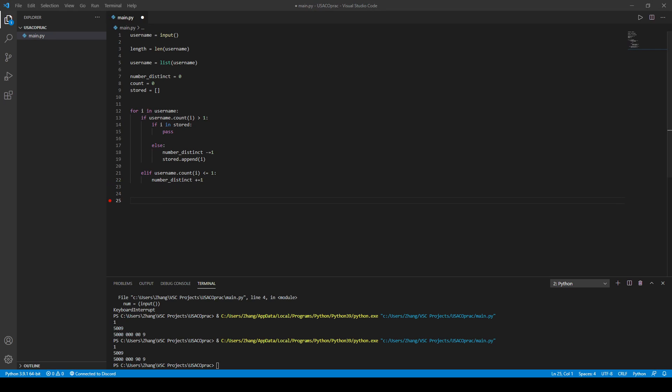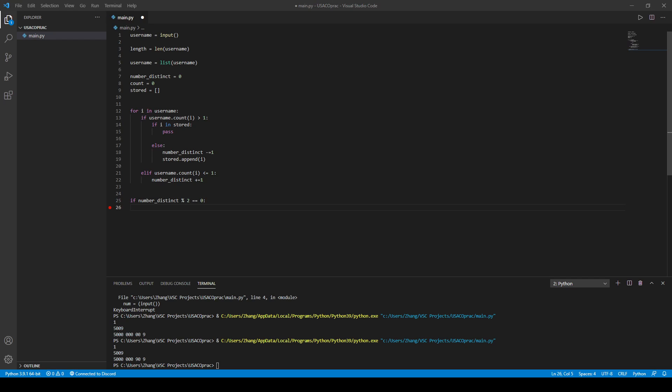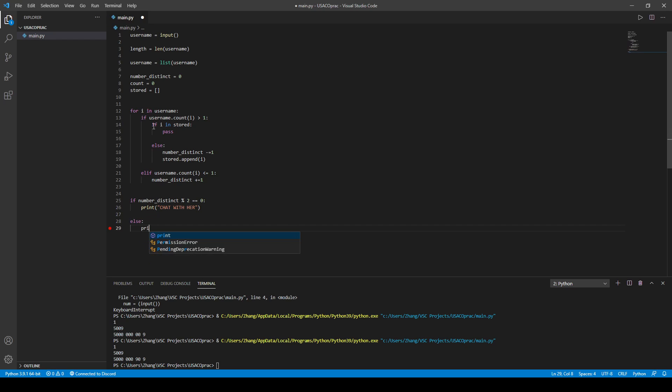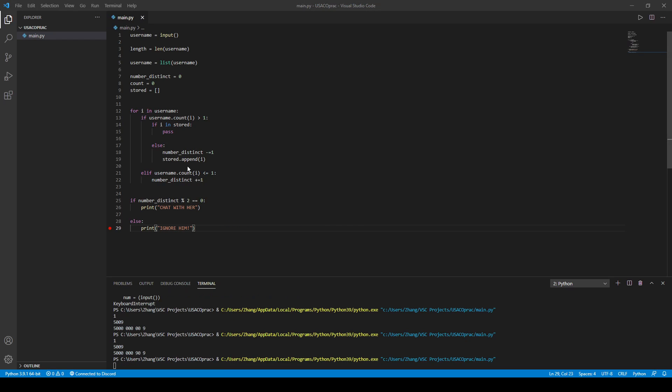And then our last sort of code here is just number distinct divided by 2. So, if we're checking if it's even, then we print chat with her. But if it's not, then we print ignore him.